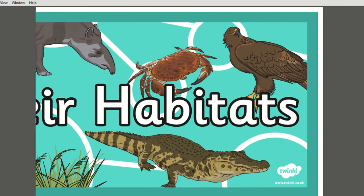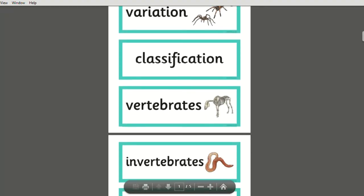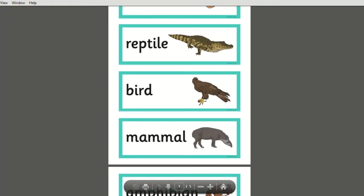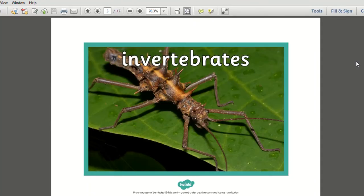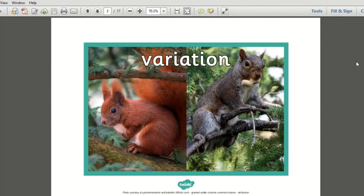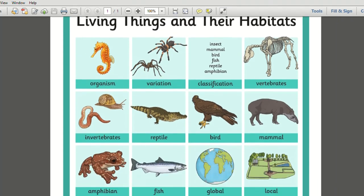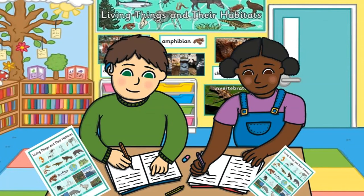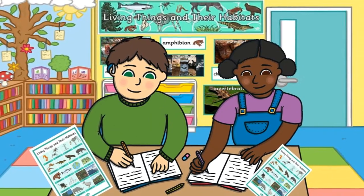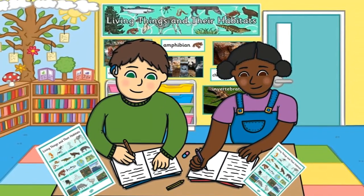Additional resources have also been provided which can be displayed in your classroom, such as this living things and habitats display banner, word cards and even display photos to help emphasise any key vocabulary and learning. A handy word grid has also been included and can be used visually in several different ways, such as a display, stuck in exercise books, or even left in the centre of tables as a word map to support learning.